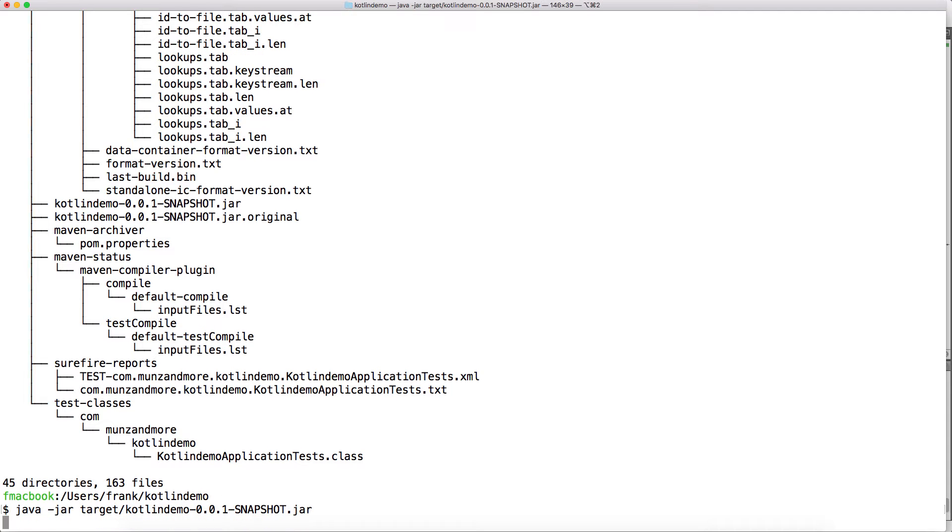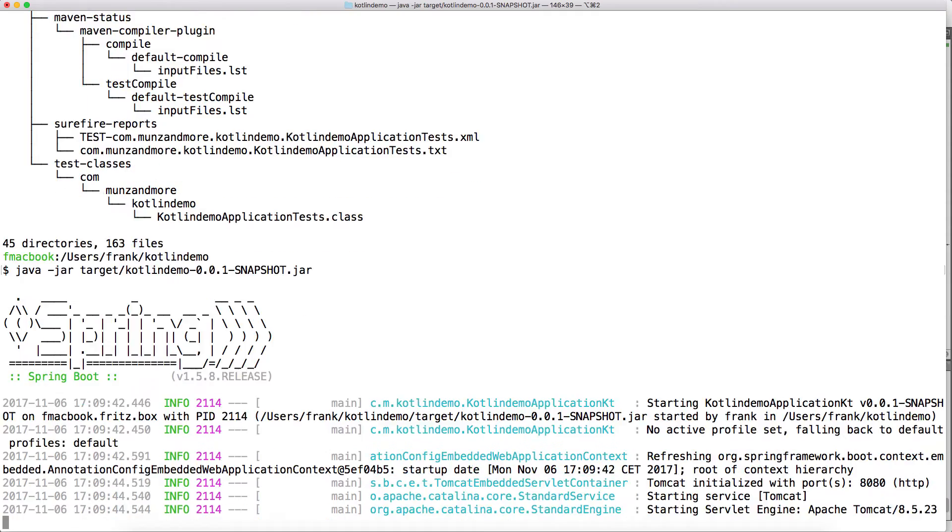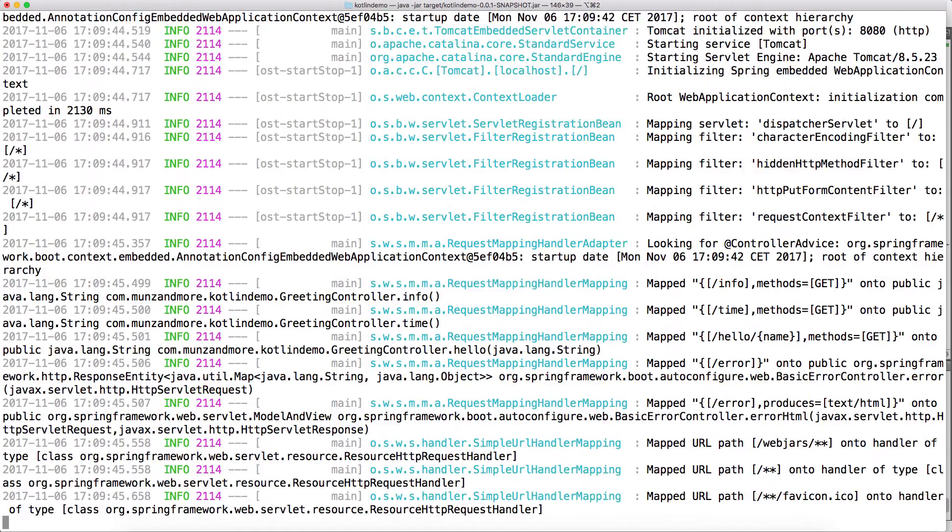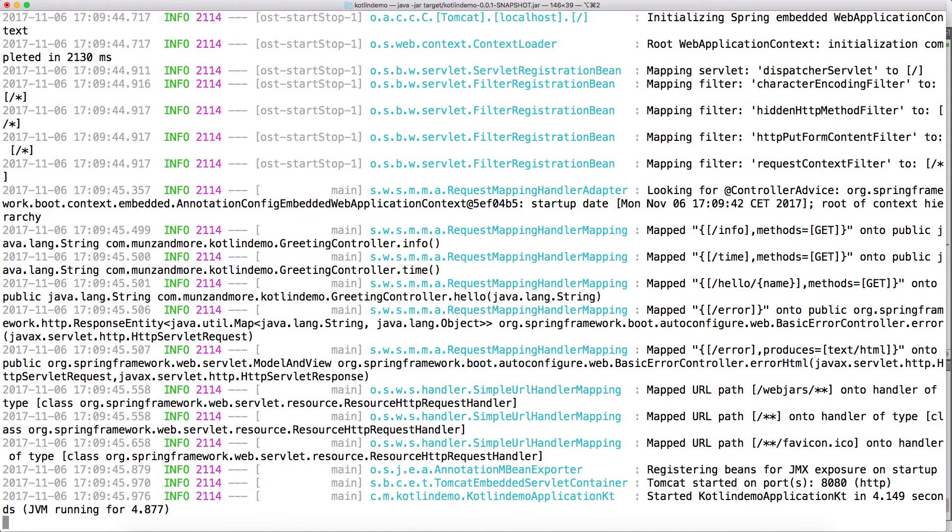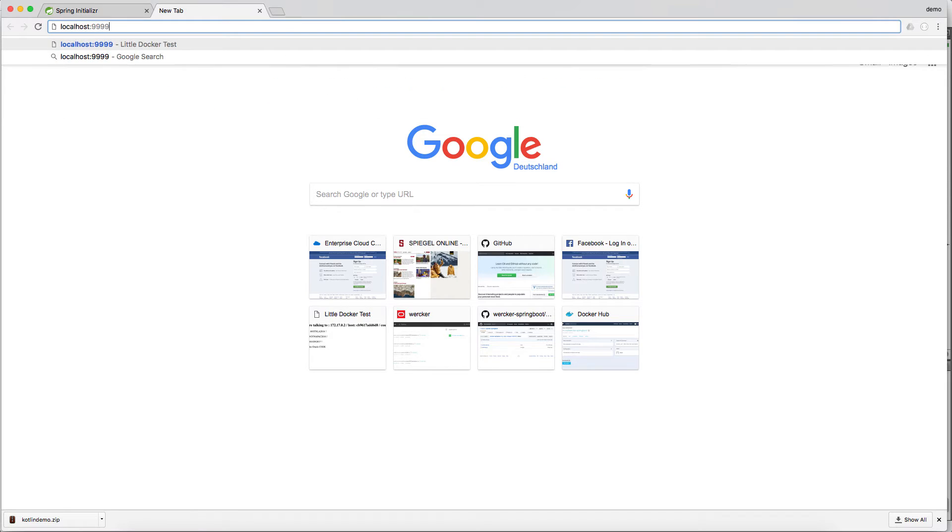To run it locally just type java.jar and the name of the jar file. Then the built-in Tomcat in Spring Boot is starting up. It's actually listening to 8080.